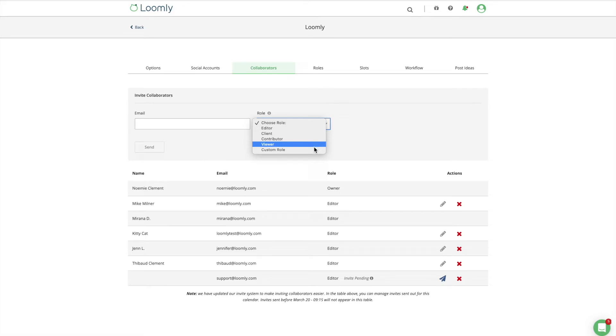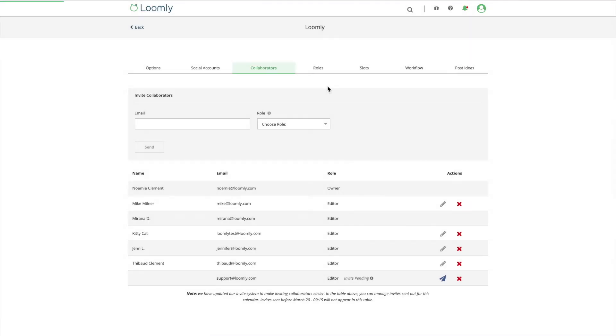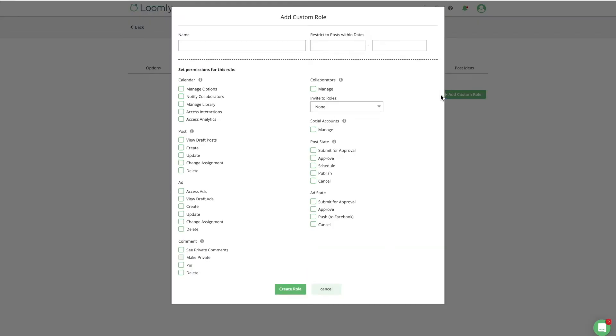Additionally, custom roles allow you to create tailor-made sets of permissions for each of your team members in a more granular and flexible way.